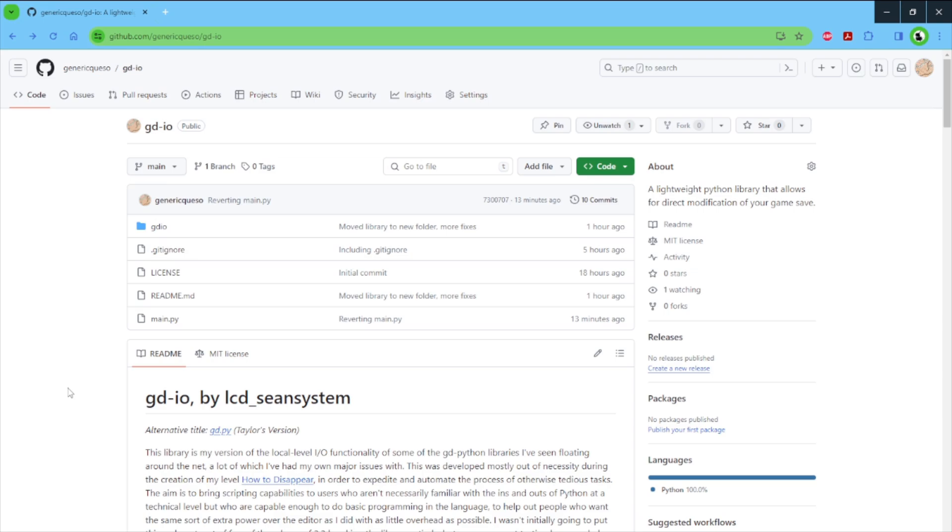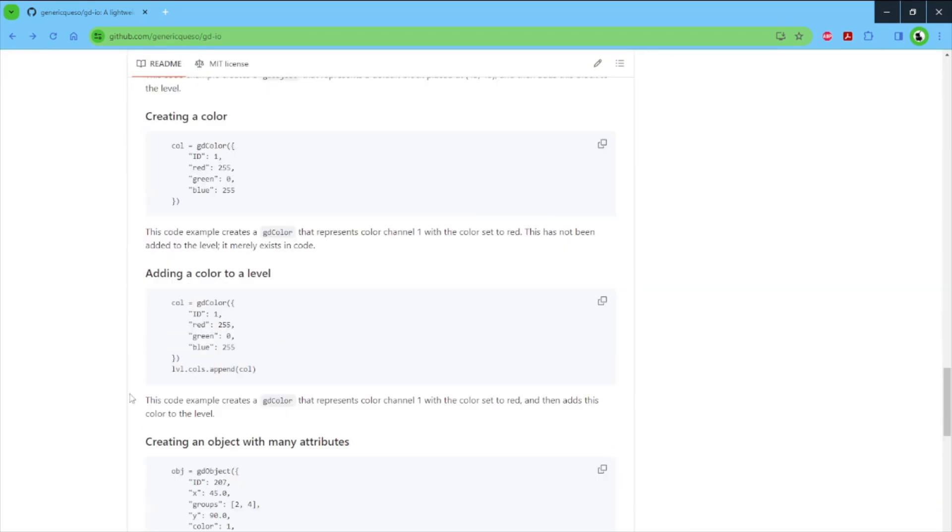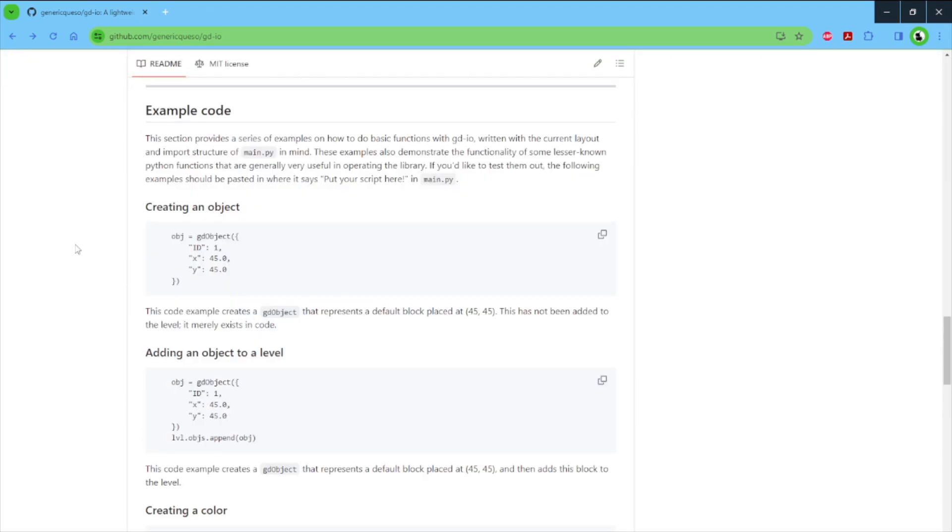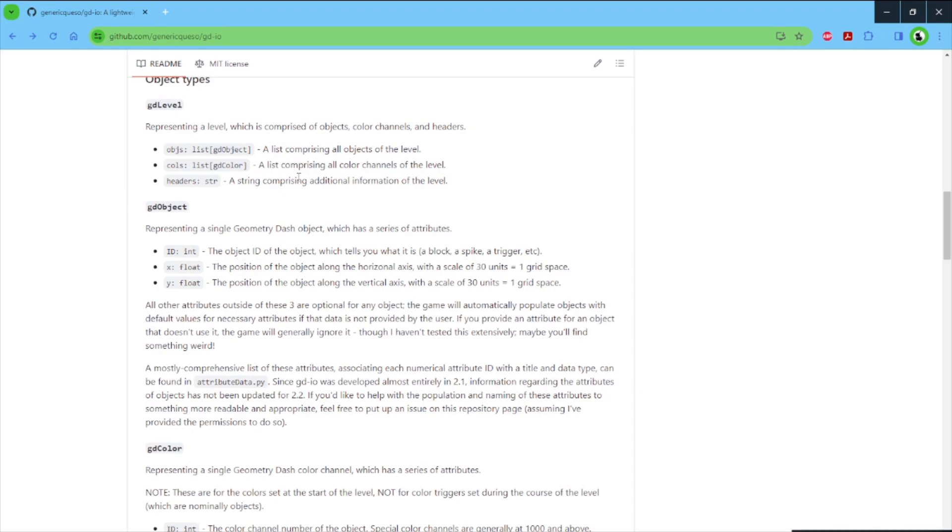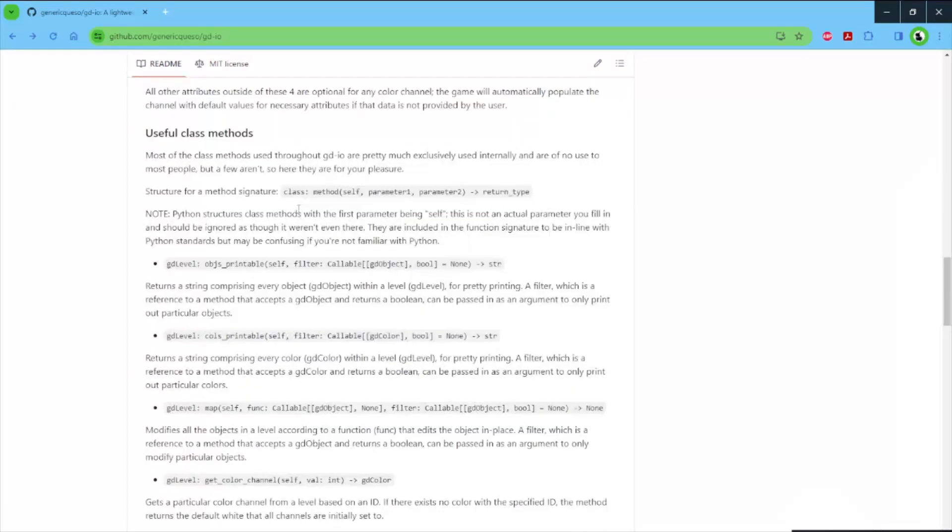With the release of this video, you'll be able to go to the repository in the description and download this for yourself, or clone it, or however you feel like doing so. I'll show that there are some code examples here and at least some amount of documentation that should help you get started with developing and using this library.